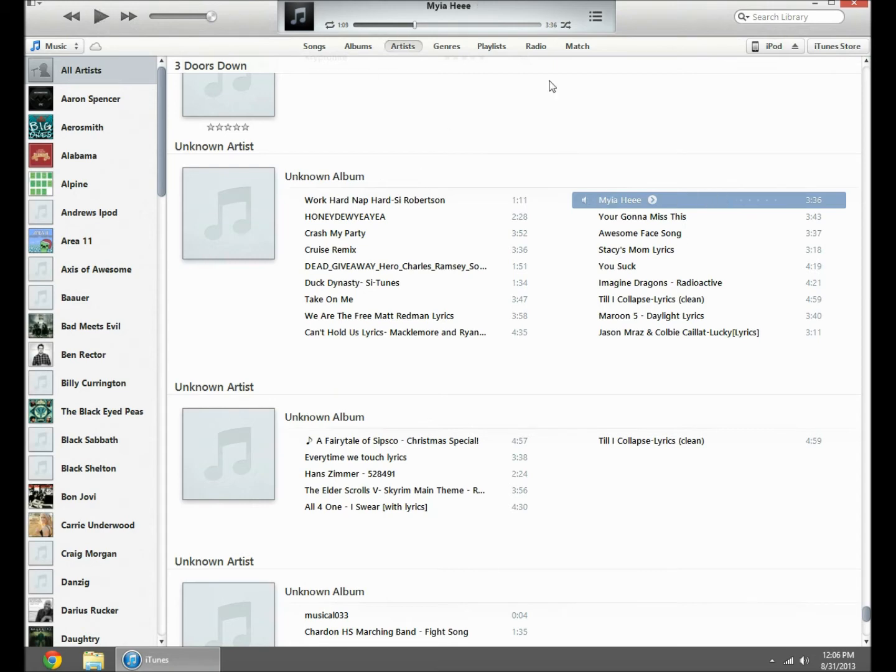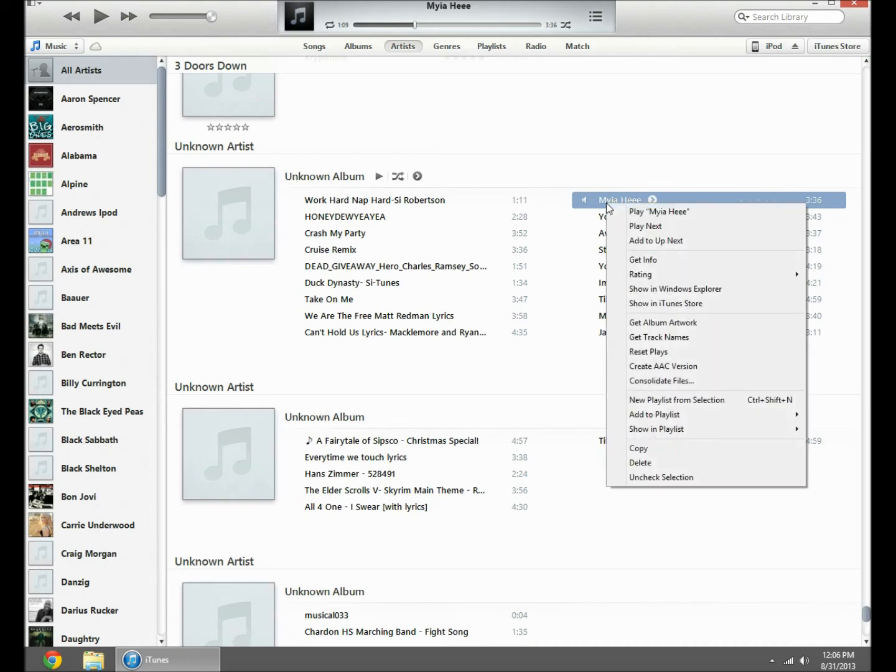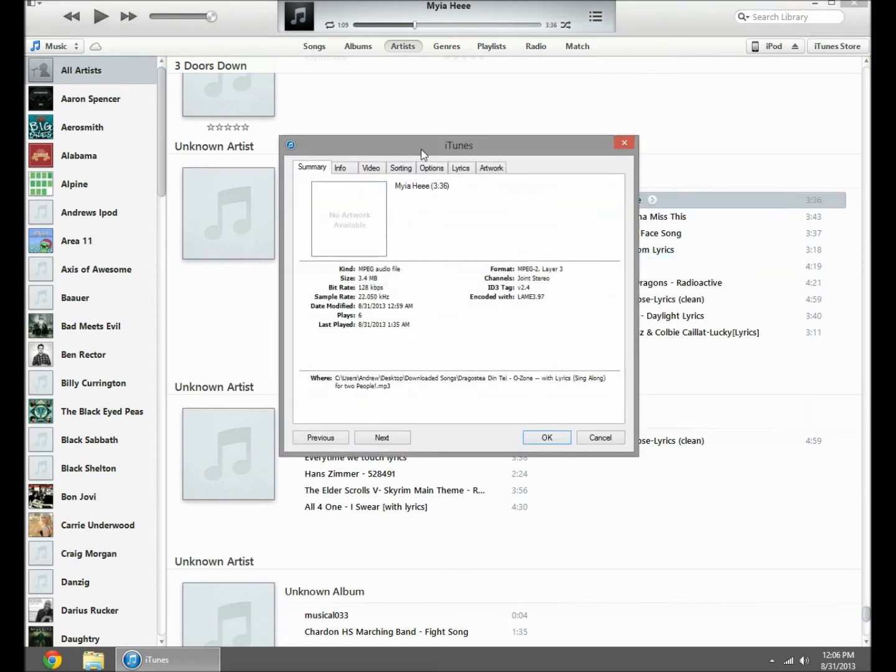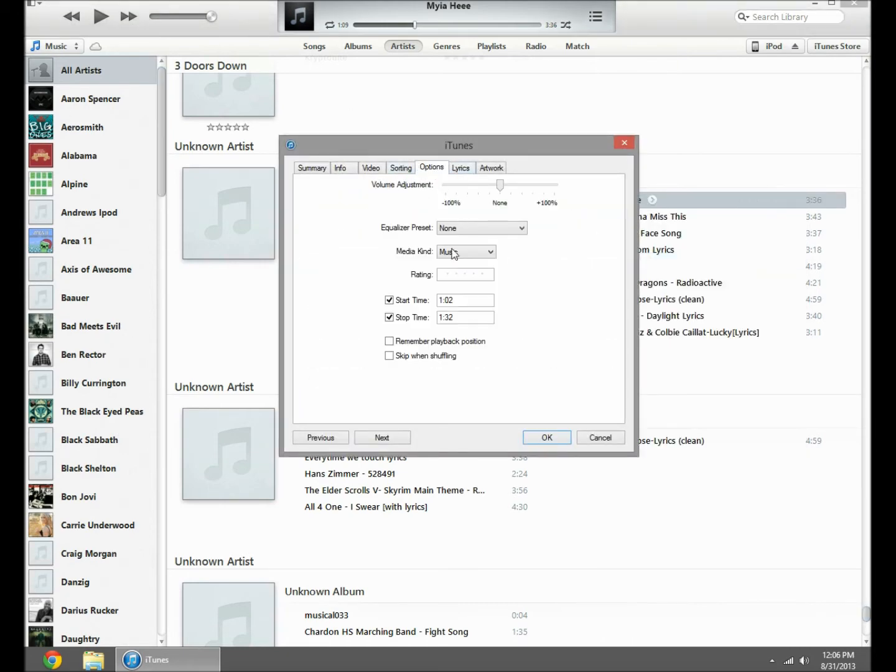If you notice, whenever I started playing it, it started right at the time I wanted to. So you want to right click, listen to it wherever you want it to start, and keep the time up there. Get Info, you're gonna go to Options.